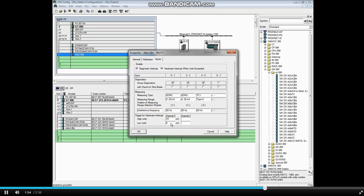More help can be found in the S7 help files. You can also change the module's address in the Addresses tab. Click OK to close the properties box.